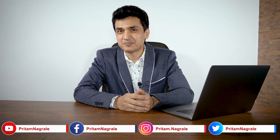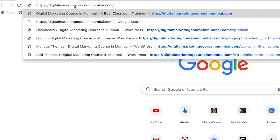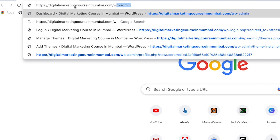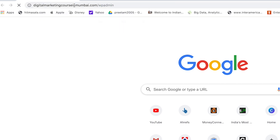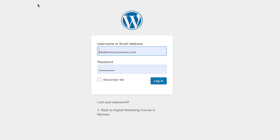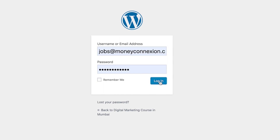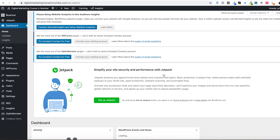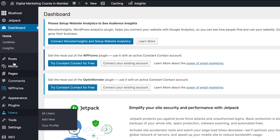Let's start with logging in to WordPress admin. You need to add slash wp-admin after your domain name to log into your account. Then enter your username and password and click on the login button. You will then see the dashboard like this.